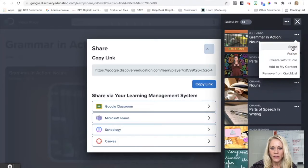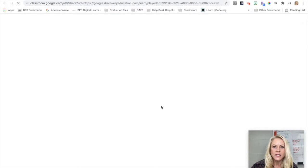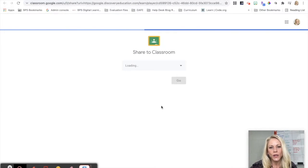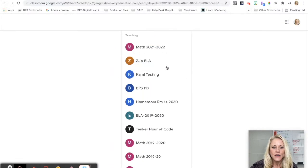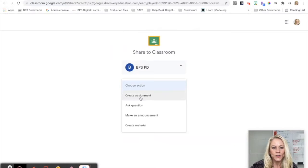That's how quick and easy it is to pull something into a quick list and then immediately share it with my students. So I could just share it to my class. I can create an assignment, ask a question, make an announcement, or create material.